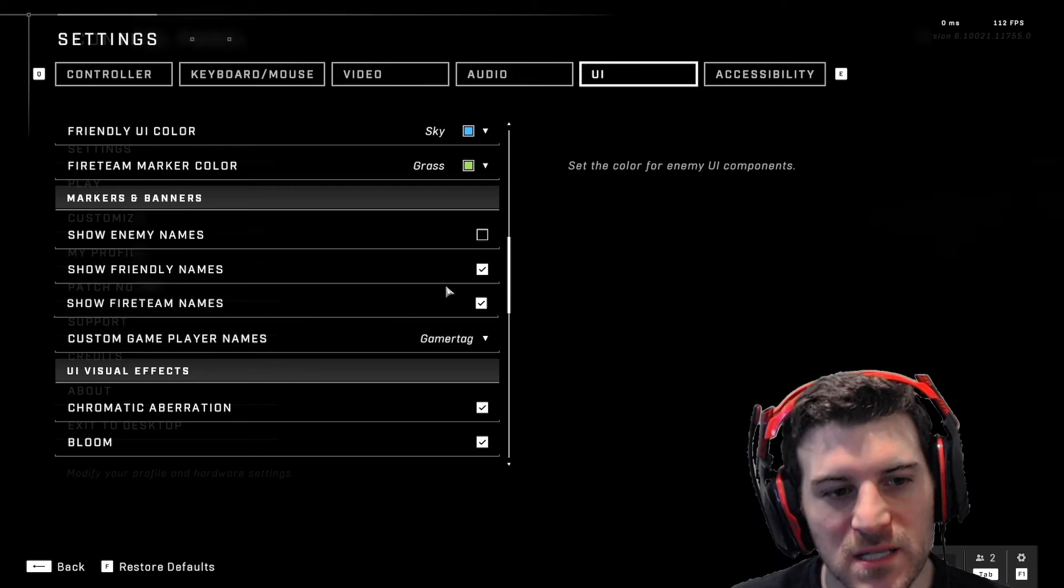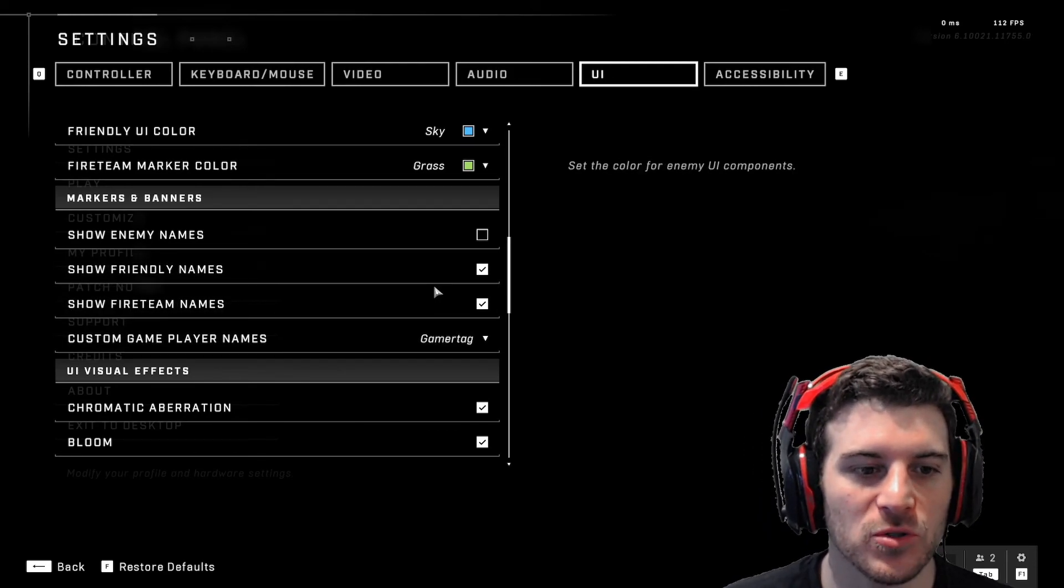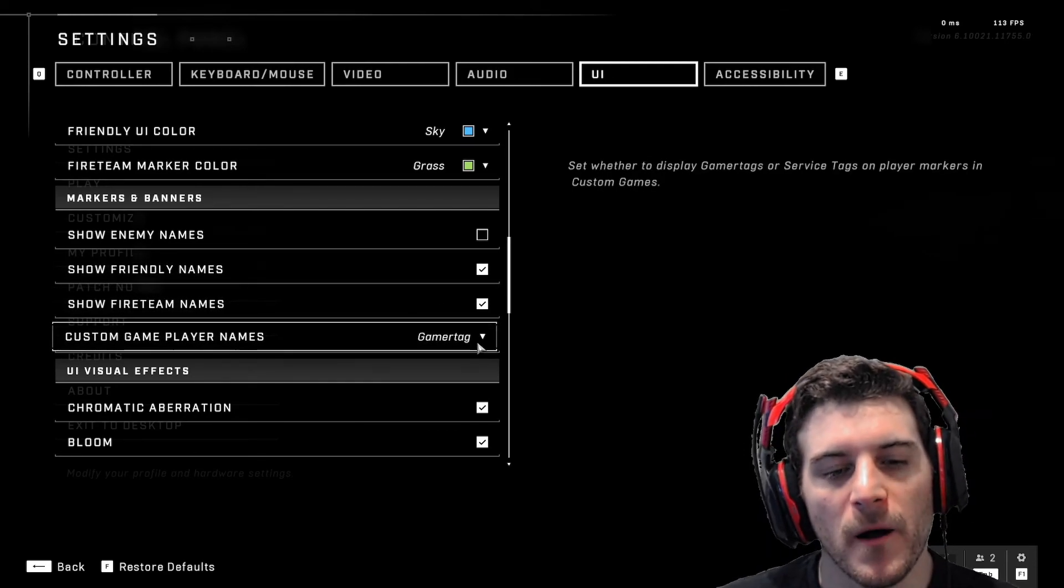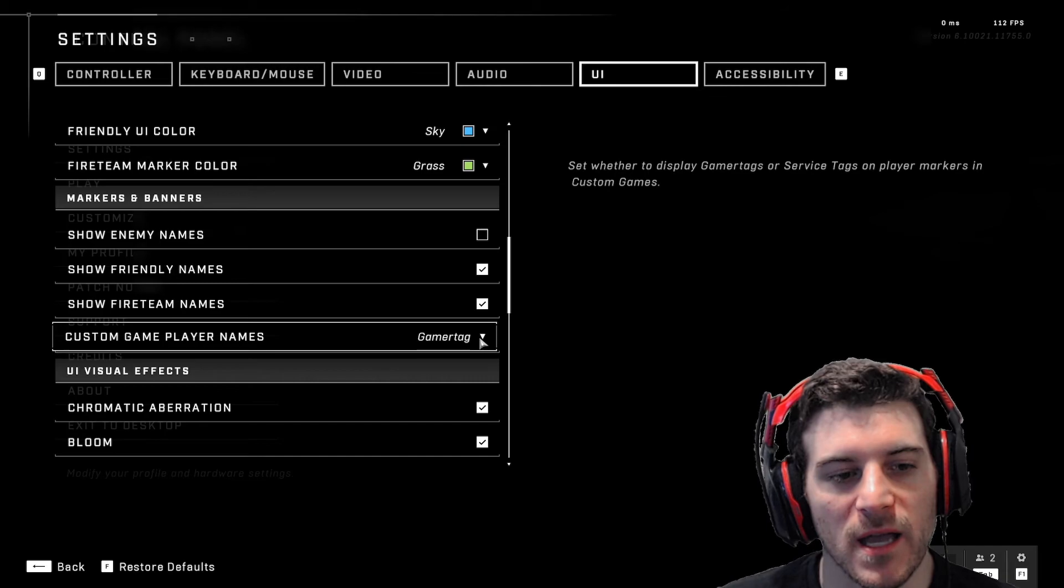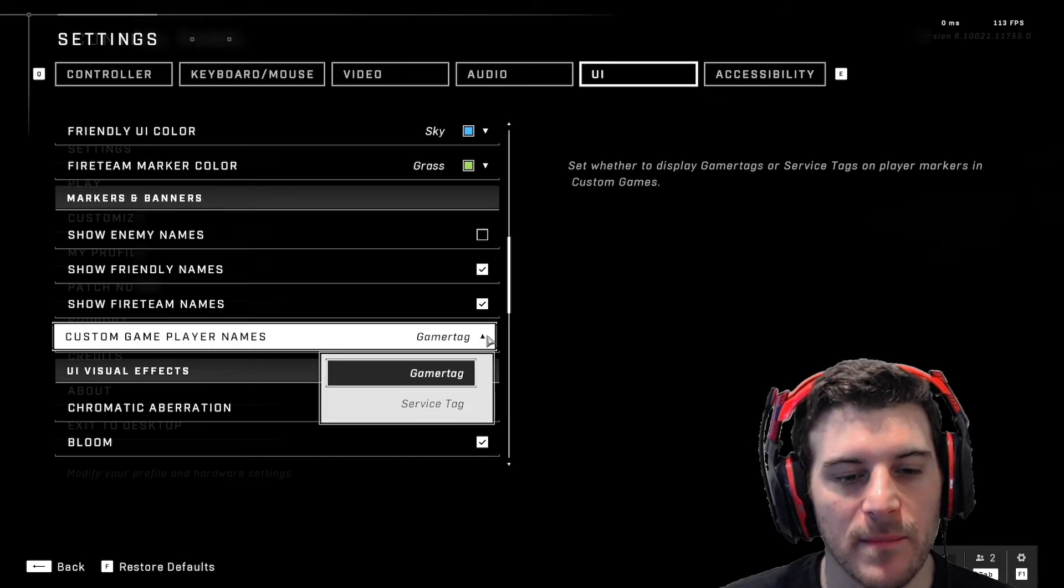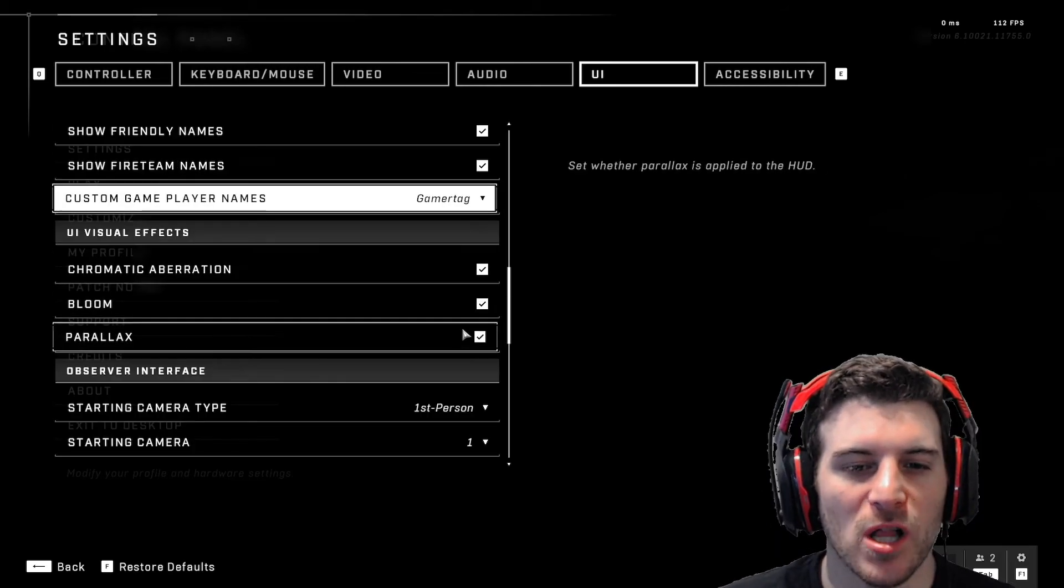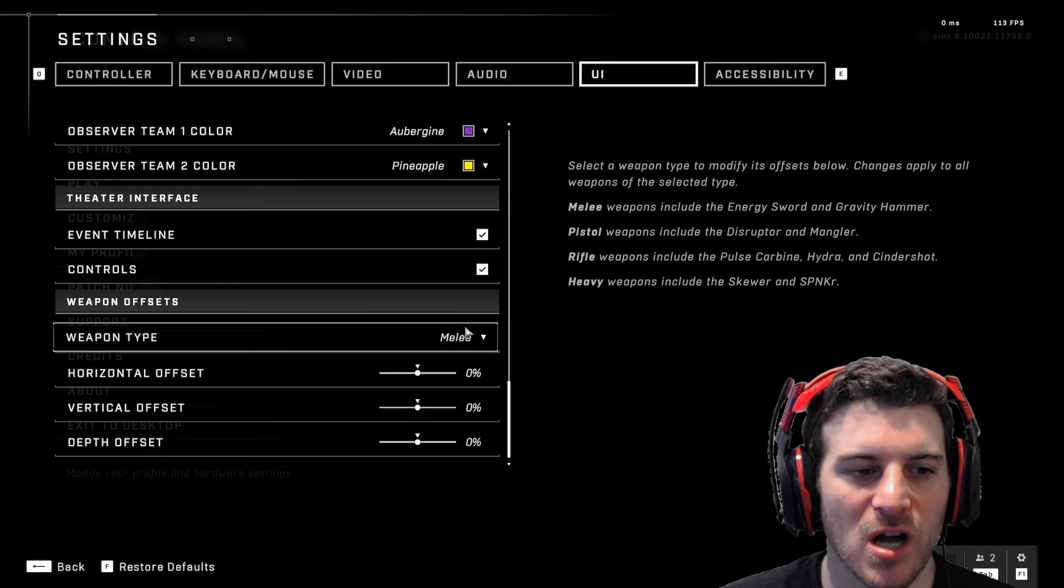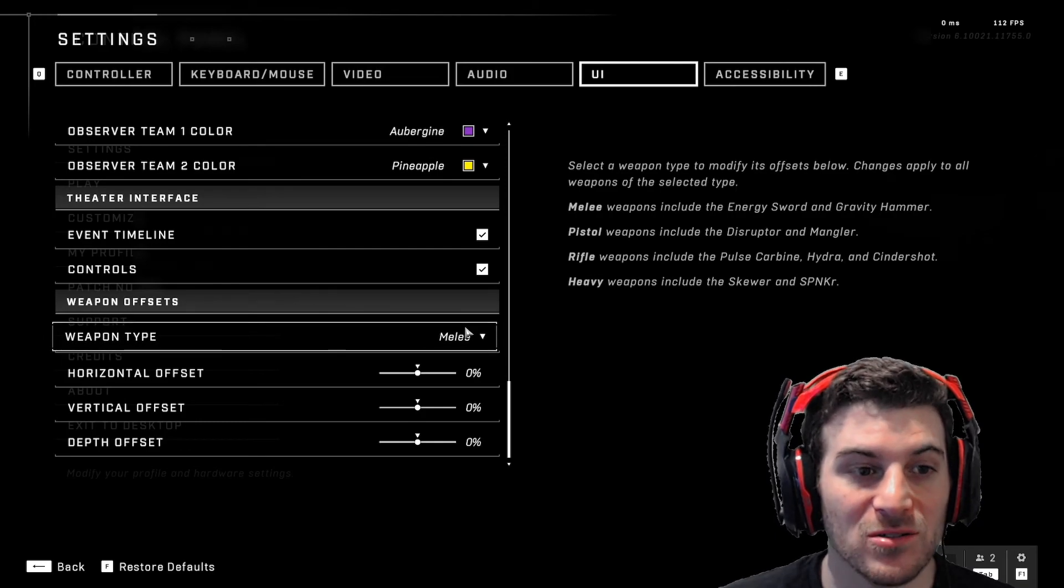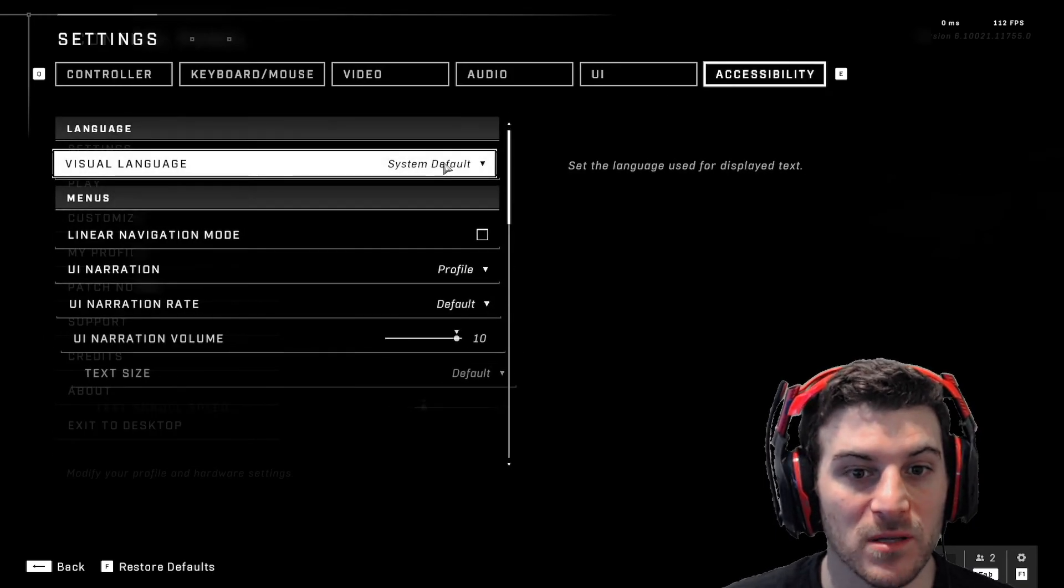Turn off showing any names, you don't see your names. Turn on your friends' names if you want. I think it's helpful to know, to see. And then gamertag, I put gamertag on. And this stuff, I leave it all on. You don't need to turn it off. And everything else, I believe, is default.